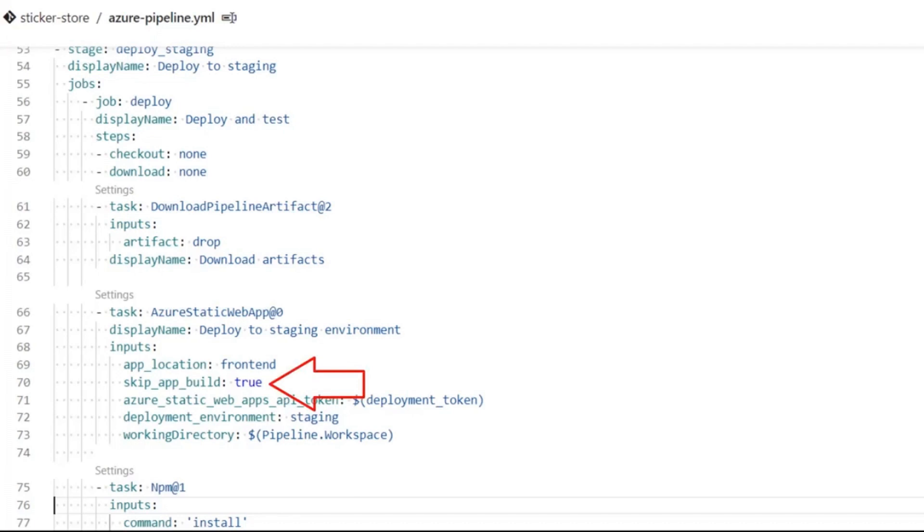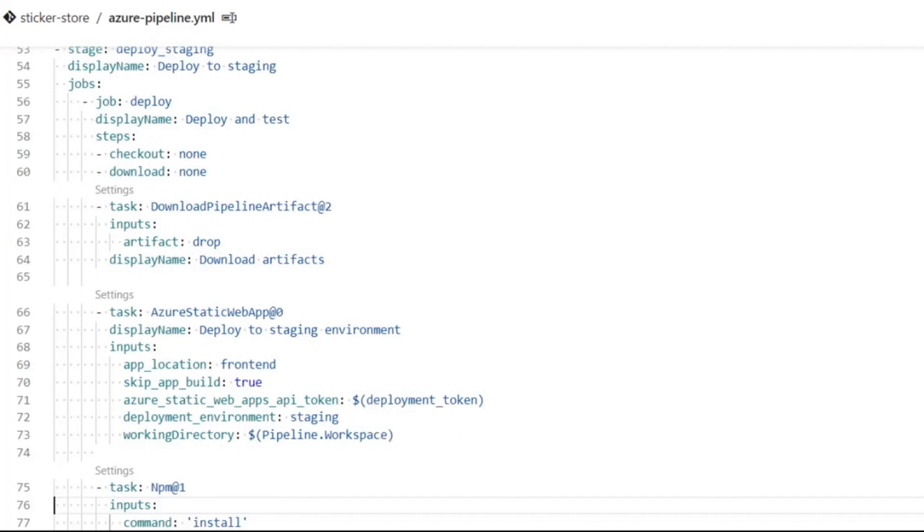This lets the task know it does not have to build the app for me. Also notice on line 72, I set deployment_environment to staging. If the deployment environment is not set, it defaults to production. Finally, I have to provide a deployment token, which I will take care of in a minute.